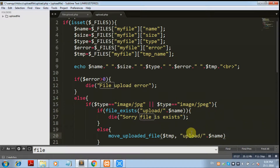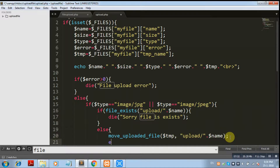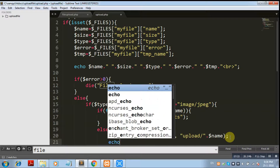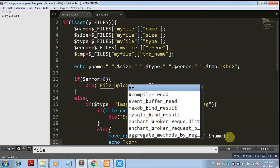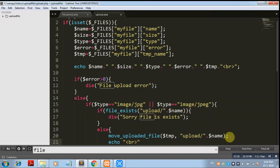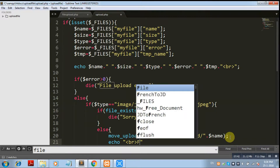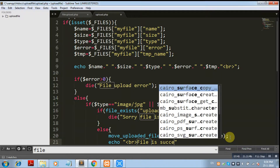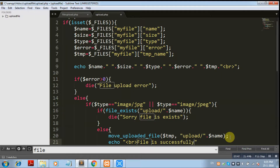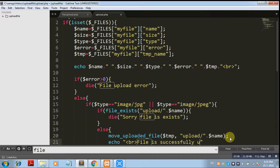Our destination is created. Lastly, we display a message to the user with a line breaker and the message: 'File is successfully uploaded'.